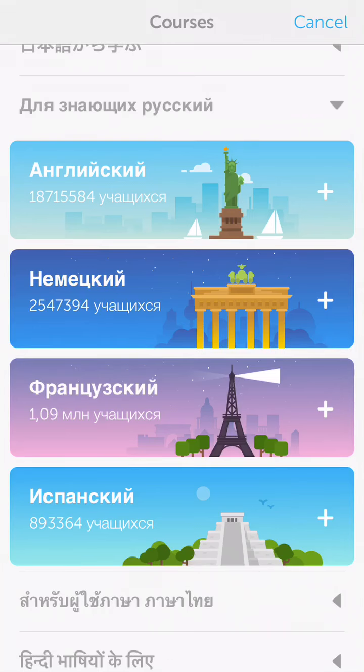English, German, French, and Spanish. So we're going to go to English.